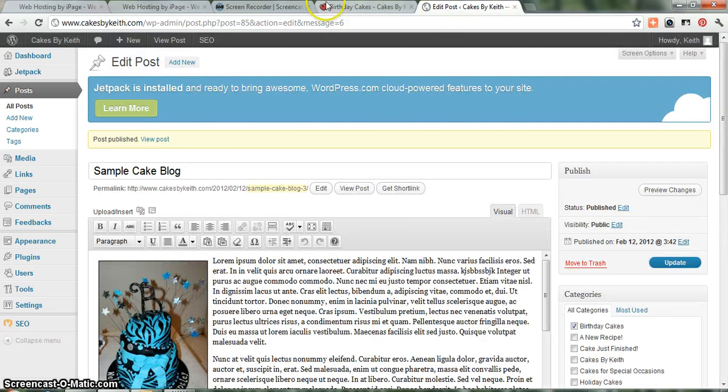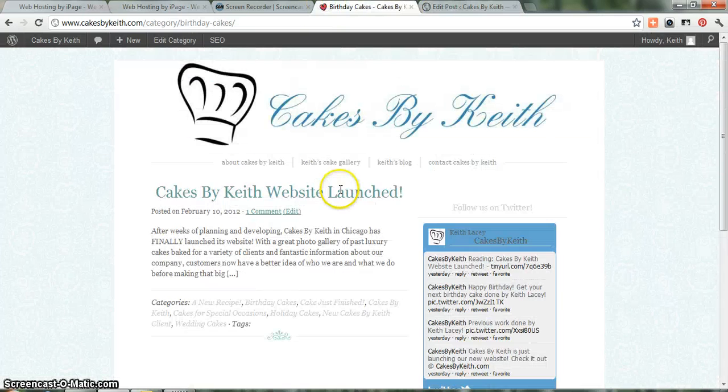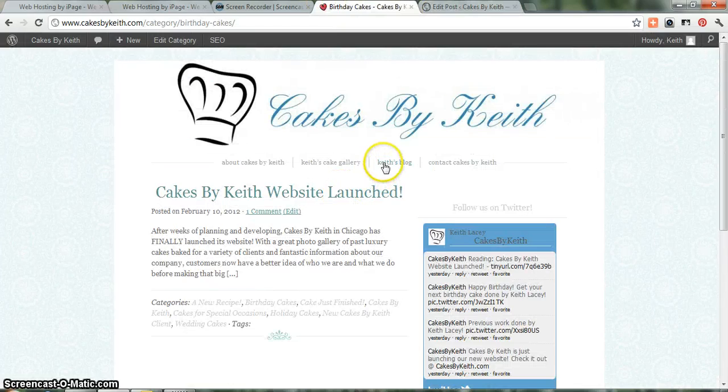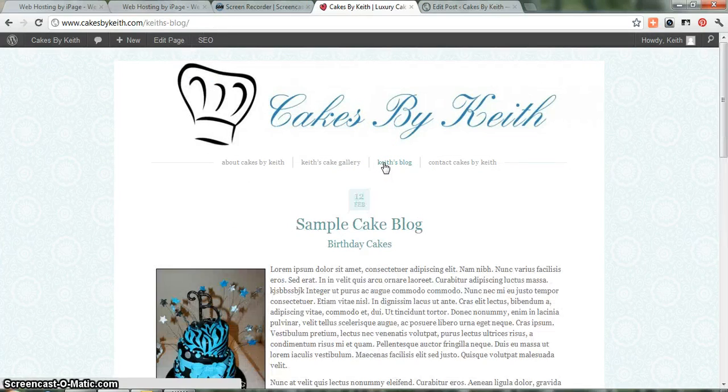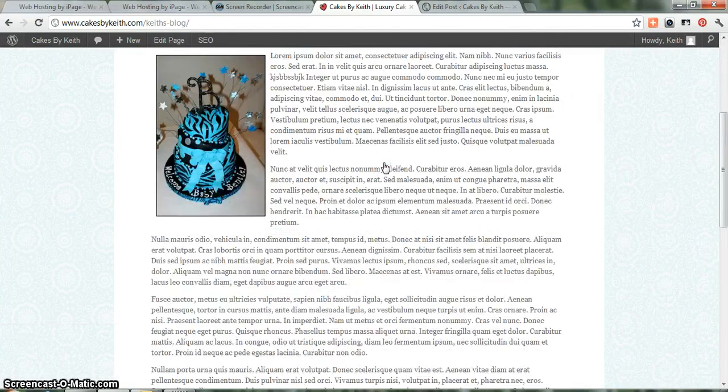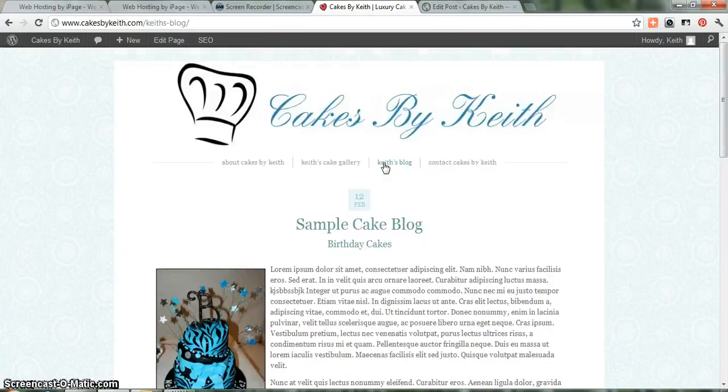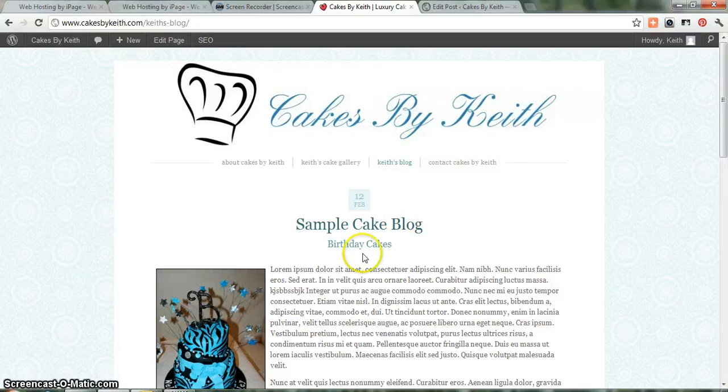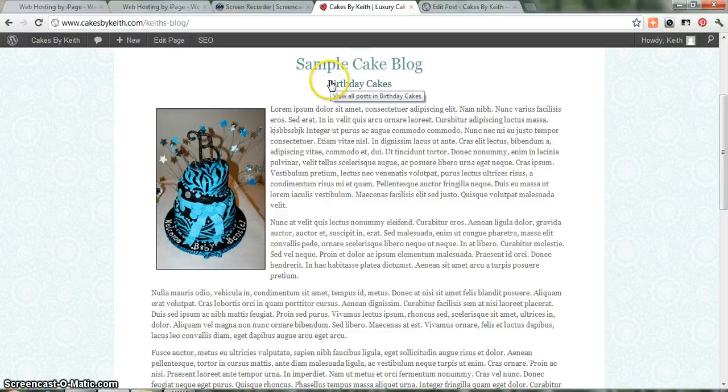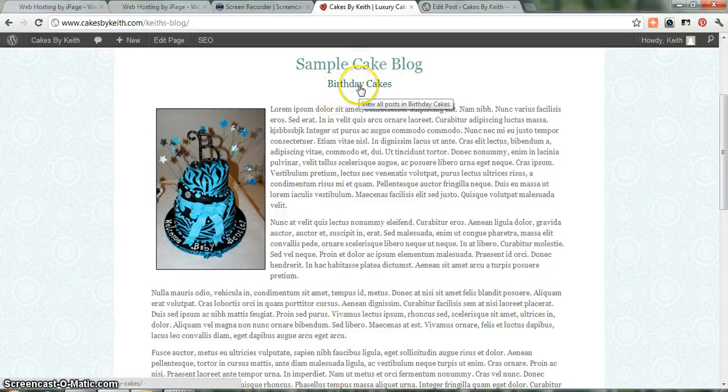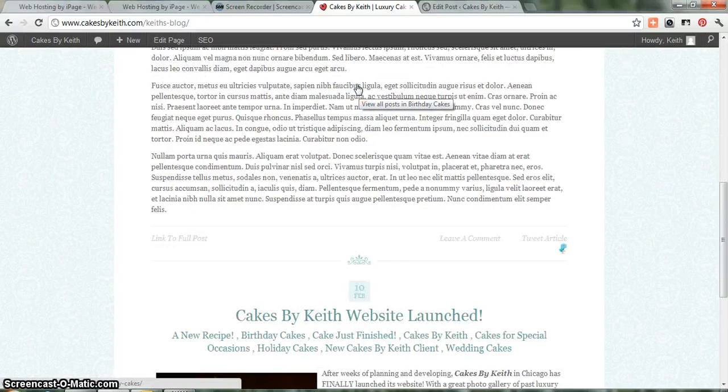And that is up there. Now, if we go to Keith's blog, there's our new blog. Our sample cake blog, Birthday Cakes. You'll see, since I chose Birthday Cakes as the category, you'll see the category pop up right there.